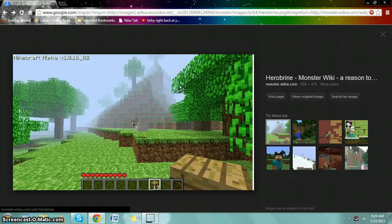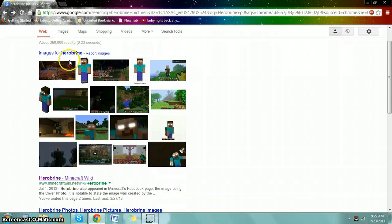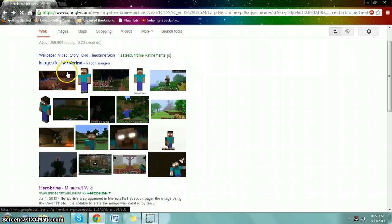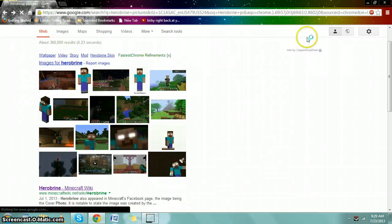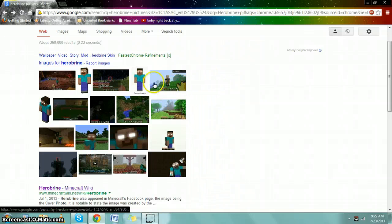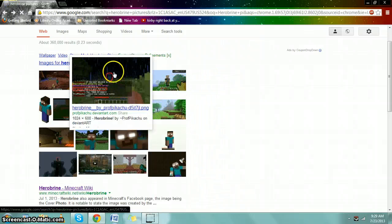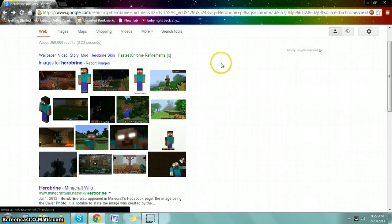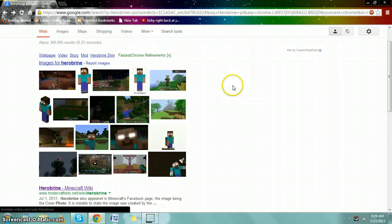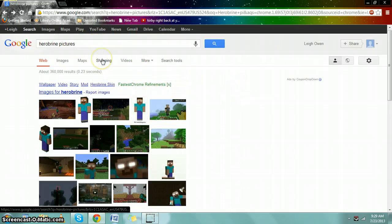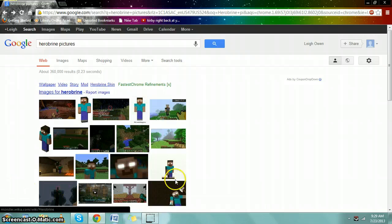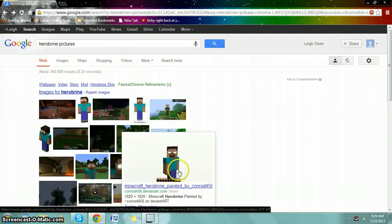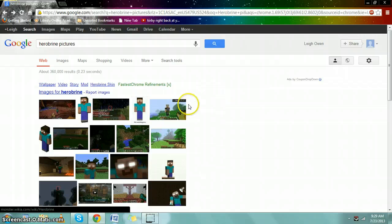Most Herobrine pictures are going to be fake. Herobrine pictures can be added on to make it look like he's back. Herobrine was removed a long time ago. Very few people try to claim Herobrine is real anymore because most people know that Herobrine was removed. I don't know how many years ago, but it's been a while.